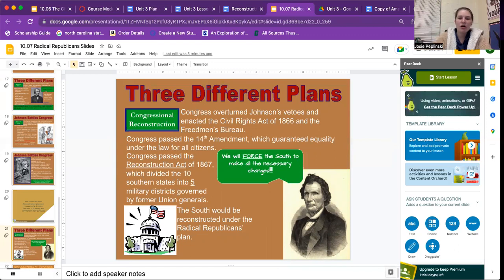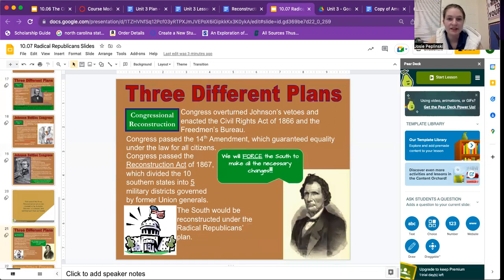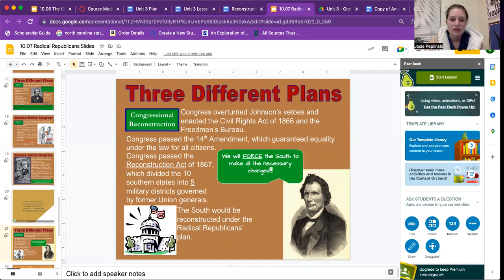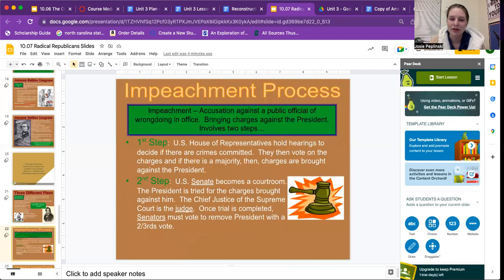When Congress overturned Johnson's vetoes and enacted the Civil Rights Act of 1866 and the Freedmen's Bureau, Congress also passed the 14th Amendment, which guaranteed equality under the law for all citizens. Congress then passed the Reconstruction Act of 1867, which divided the 10 Southern states into five military districts governed by former Union generals. The South would be reconstructed under the Radical Republicans' plans.